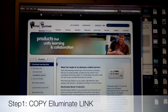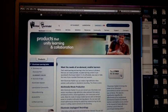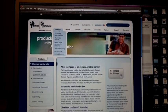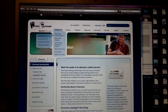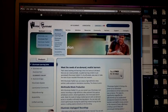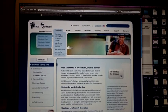Then you go to the Illuminate website. Look under Products, then Illuminate Learning Suite. And there is a product called Illuminate Publish.